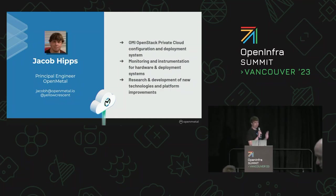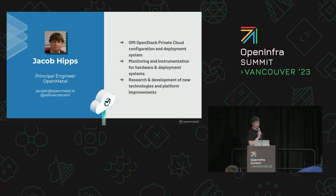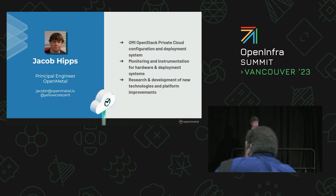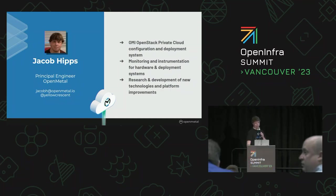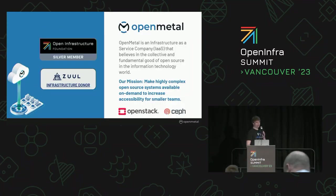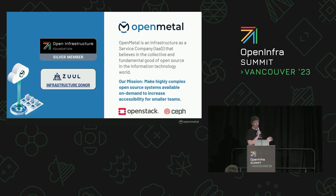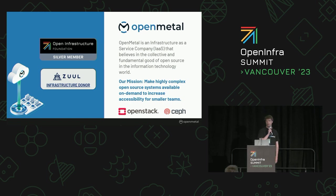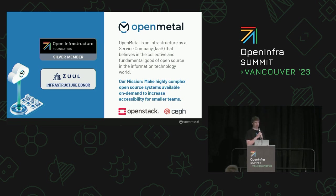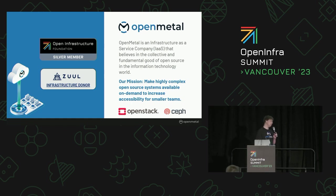My name is Jacob. I'm the principal engineer for OpenMetal and at OpenMetal we are primarily an infrastructure services company. Our goal is to lower the barrier of entry for any size companies to start using OpenStack, Ceph, and any other open source cloud systems. That includes using GPUs and any other services they need to use.